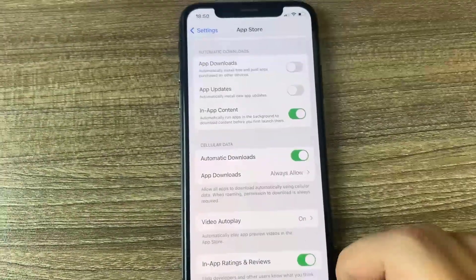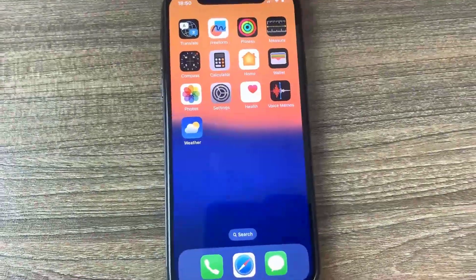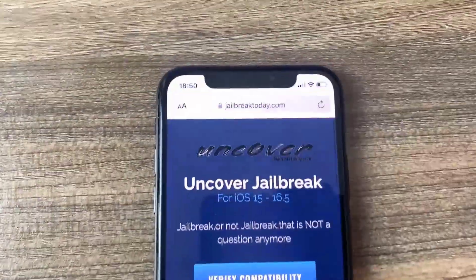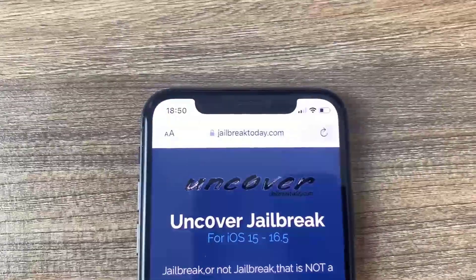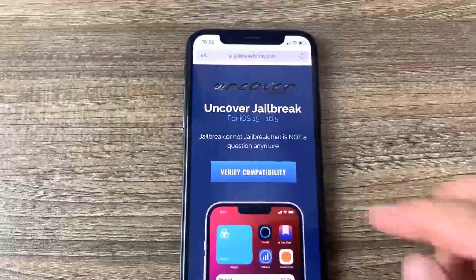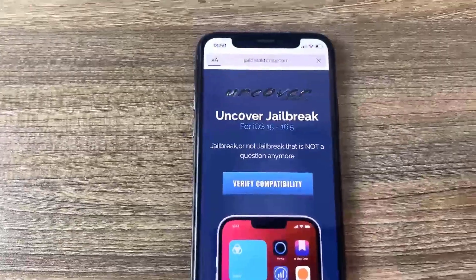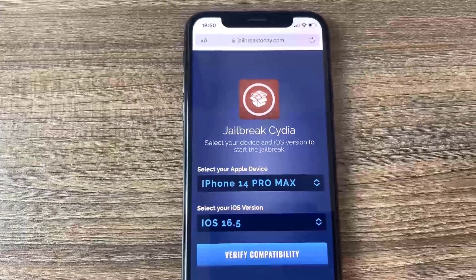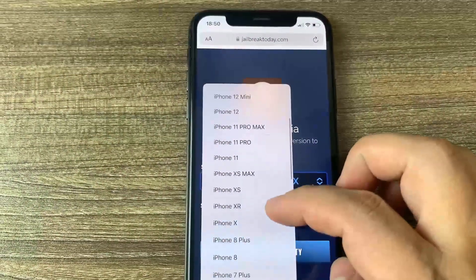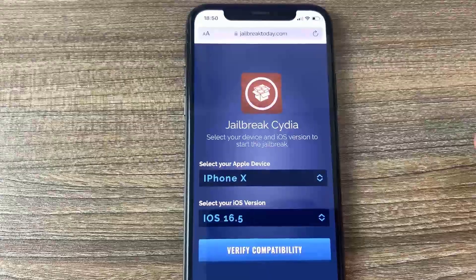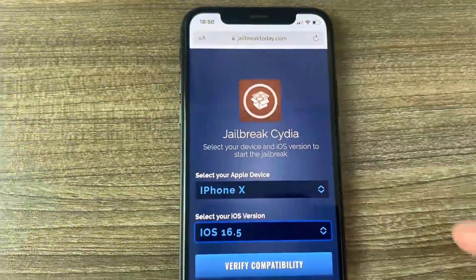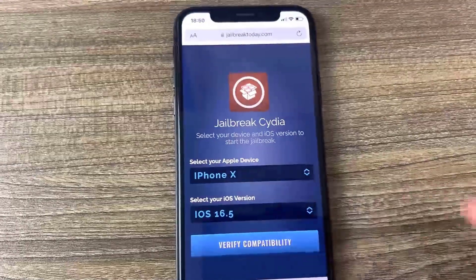All we got to do now is go to the browser and I'm going to show you guys exactly where to go to download it onto your device. You want to go to the site jailbreaktoday.com. Once you're here, there is going to be a button that says verify compatibility. Just go ahead and press on this to check whether your device is capable of performing the jailbreak. On this page you are going to be asked to provide what model of phone you're using and what version you're on — obviously we are using iOS 16.5. Go ahead and press the button that says verify compatibility.